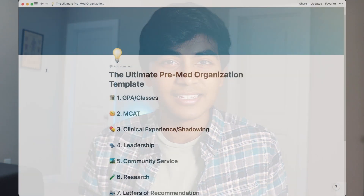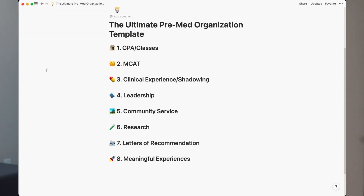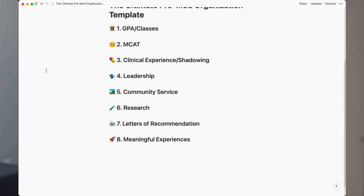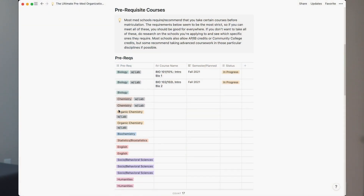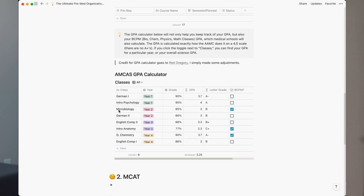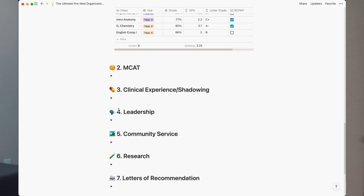Using a free program called Notion, which in itself is a game changer in organizing your life, I broke down the pre-med journey into its essential parts and created a template that enables you to plug in your experiences into those blanks. In this video, I'm going to show you how you can use this template to organize your own pre-med journey, ultimately saving you time and letting you spend more time on the things you enjoy.